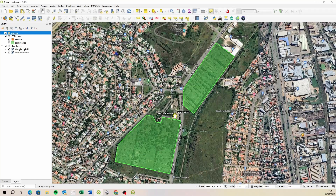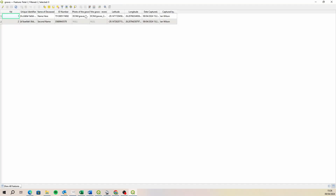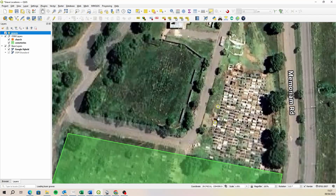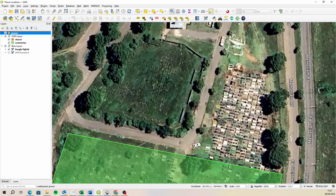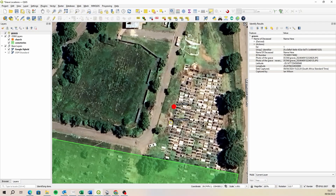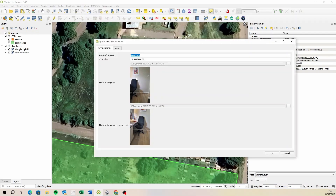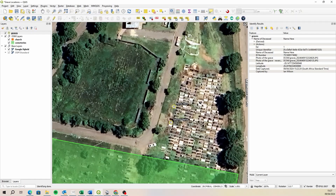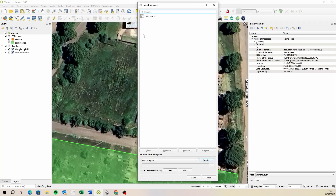Once synchronized, those records are added to the layer. Opening the attribute table shows the two entries with photograph locations stored in the DCIM folder. Clicking on a record and selecting the form option shows all the information captured. If your client goes and captures thousands of points with lots of photographs, they'll have big folders, but we'll be able to synchronize those into the project. If they need a printout at some point, we can create map layouts for them.